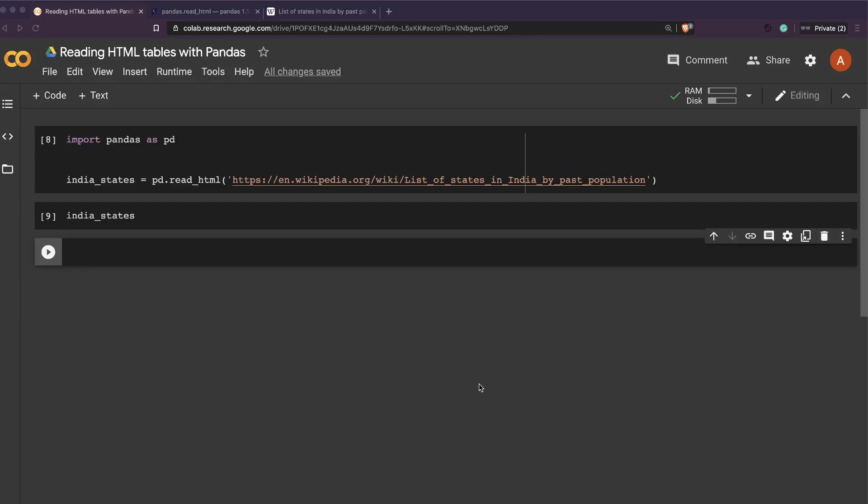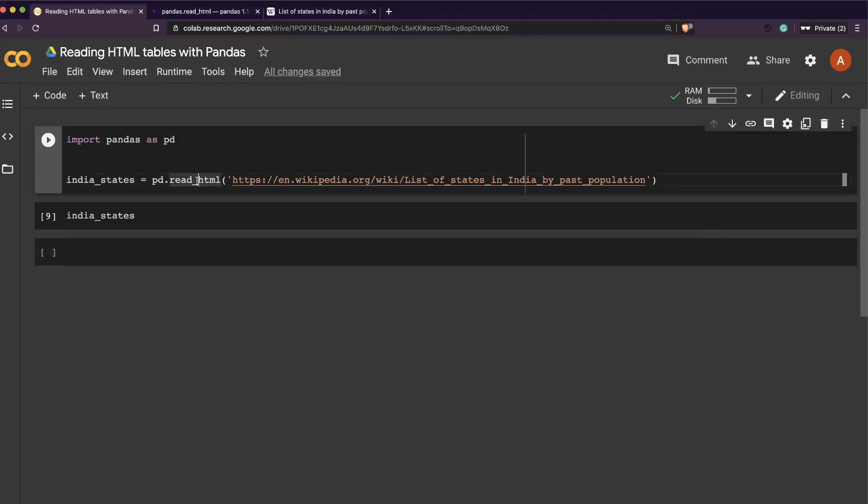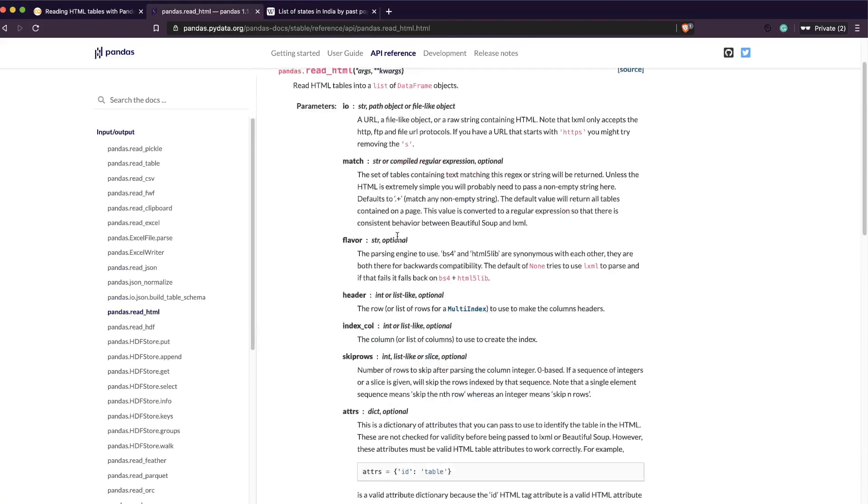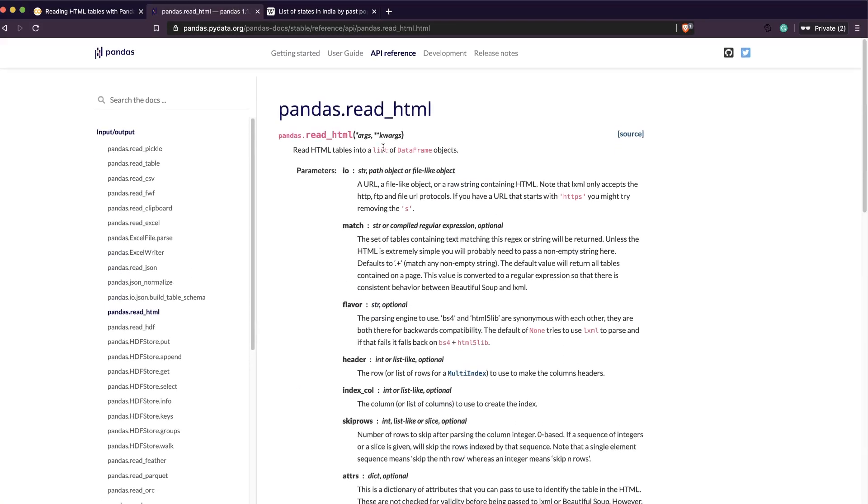But fortunately there is a function in Pandas called read_html. This is not very well known or very well used. This is a very simple function that does a lot of heavy lifting for you. Let's go to the function documentation - I'll link this below the like button.